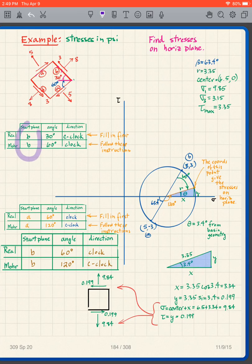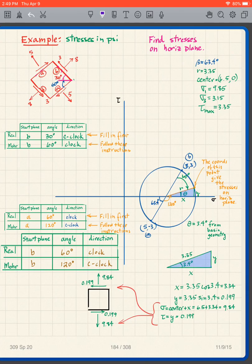The first time I worked it, I used plane B to begin. The second time I used plane A to begin. If you do everything correctly, it doesn't matter — you will still end up at the same point on the Mohr diagram and perform the same calculations. Either one works.